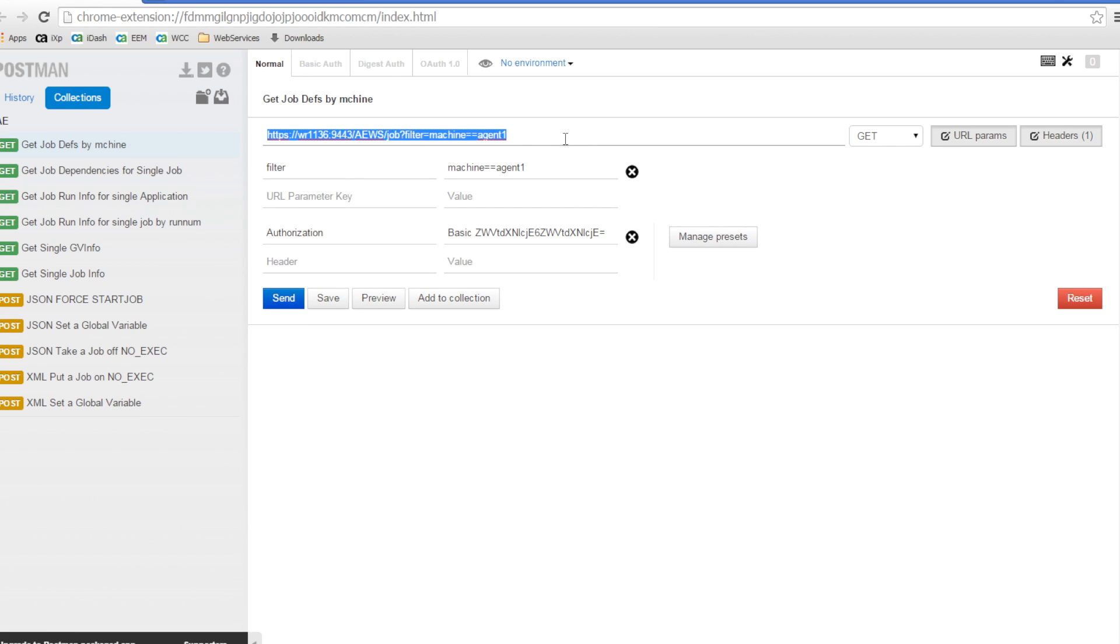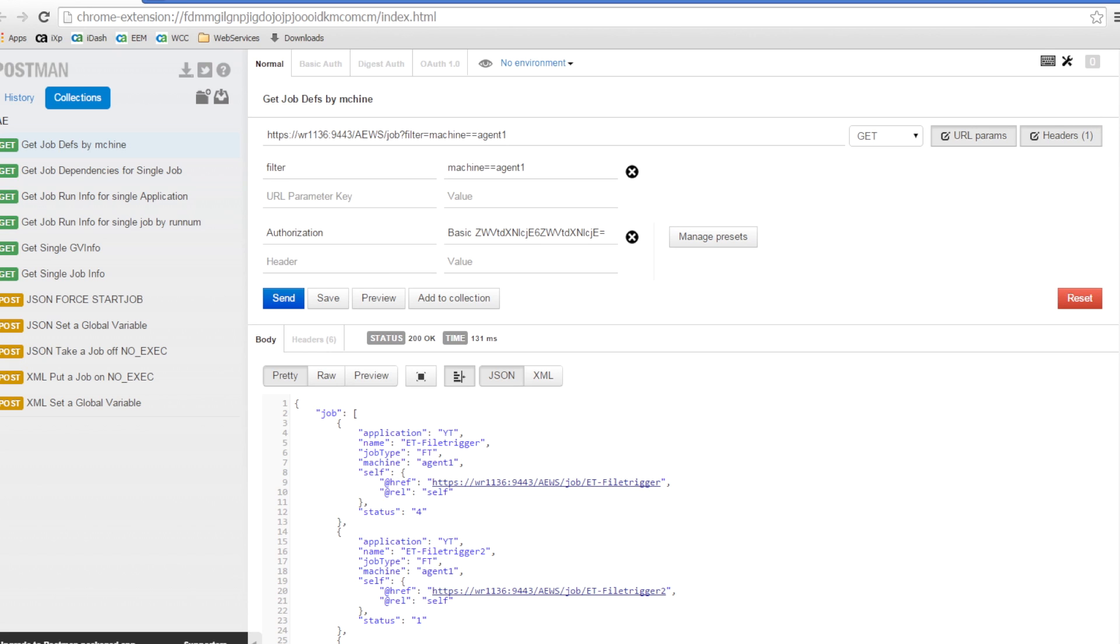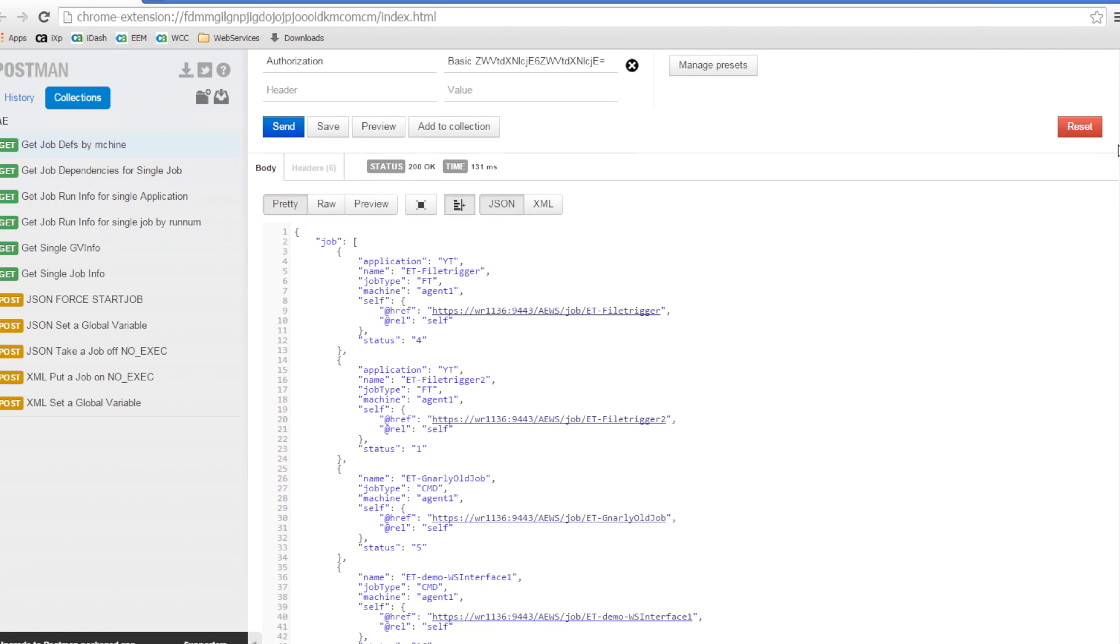Using the same method as our previous example, we use Postman to send our parameterized query to the AutoSys Web Server. Here is the data that is returned.